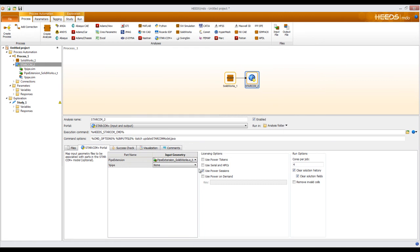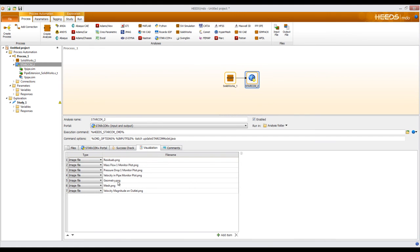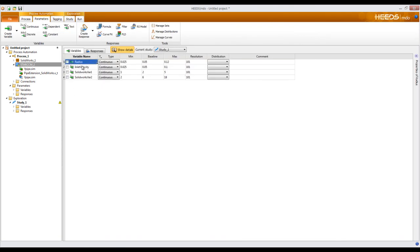Other options available include licensing options depending on what licenses you have available. I can set the number of cores for each job, whether to run a serial or parallel process. I also have options to clear the solution history and solution fields, and to remove invalid cells from the solution domain. On the visualization tab, all scene images and plots are created as images — the residuals and my three other plots as well as the three scenes. Moving on to the parameters tab, I have the two variables for my STAR-CCM model: radius and inlet velocity, and two variables for my SOLIDWORKS geometry.